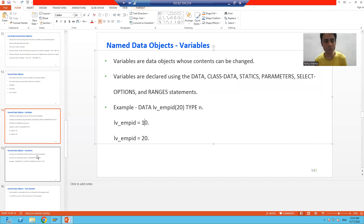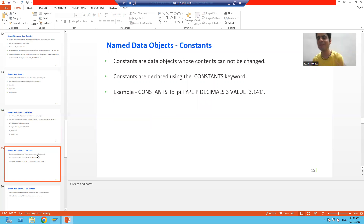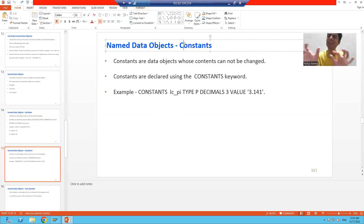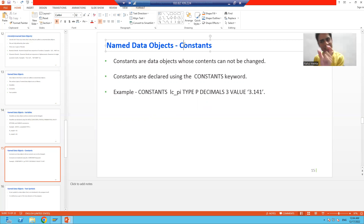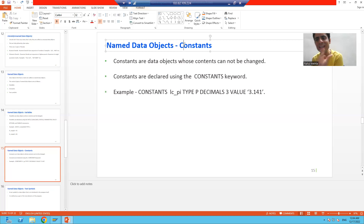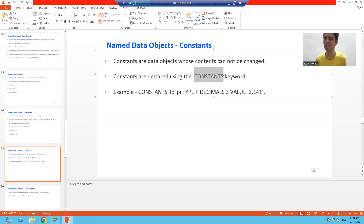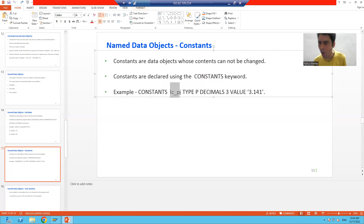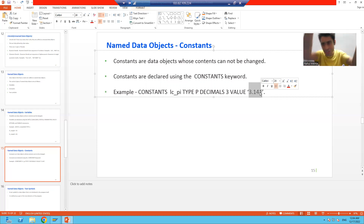The next type of named data object is a constant. The word itself says the value or content remains fixed — it will not change. It has a constant value throughout the program. To declare a constant data object, we use the keyword CONSTANTS. In the example, we can see the keyword CONSTANTS, the name of the data object, its type, decimal places, and a fixed value.